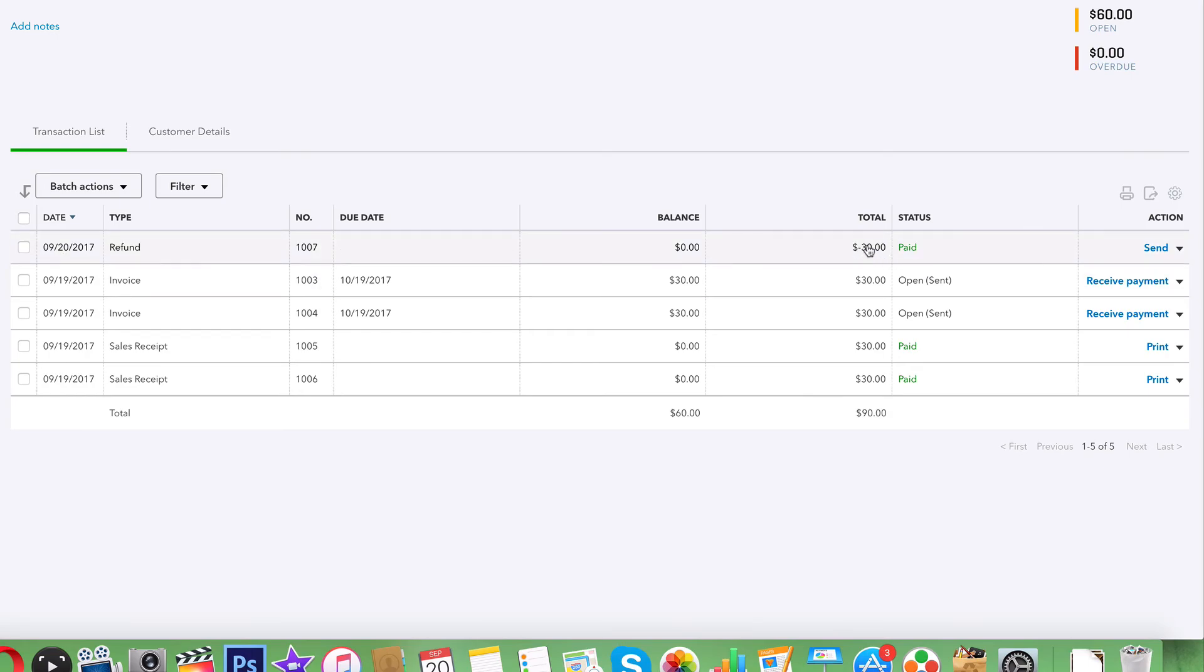And that's it - it is recorded. That's how you successfully log a refund in QuickBooks Online. Good luck with this, we'll see you guys in the next video.